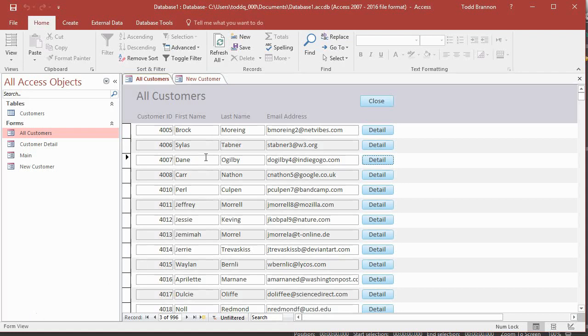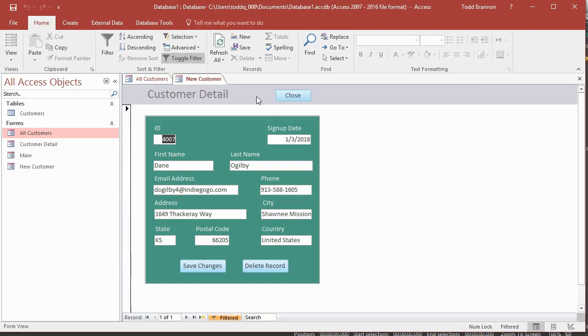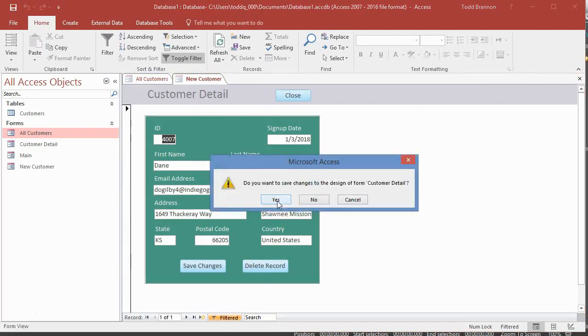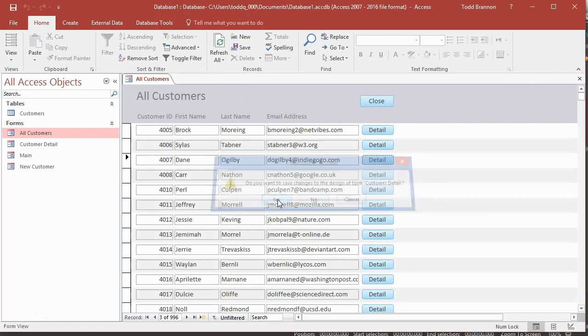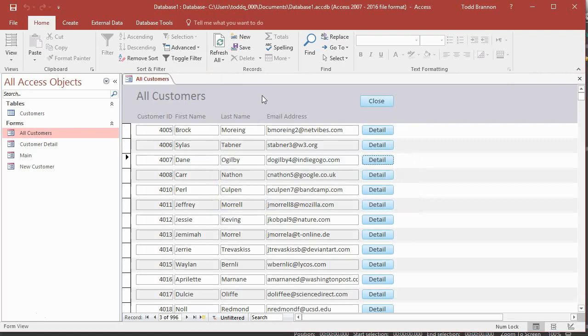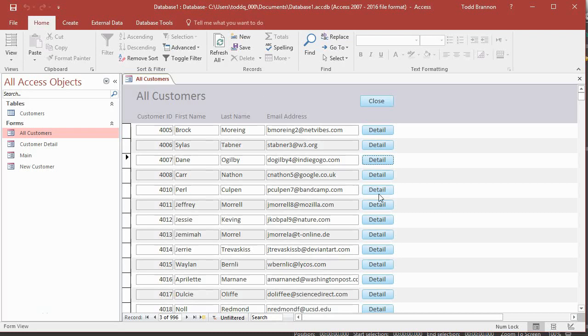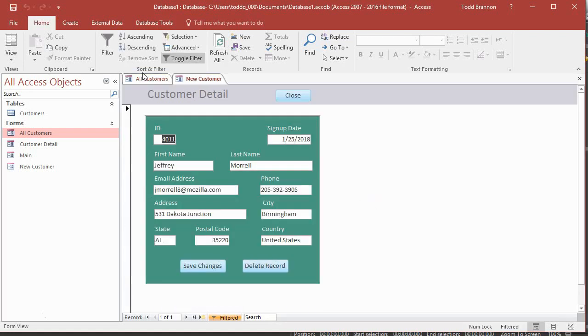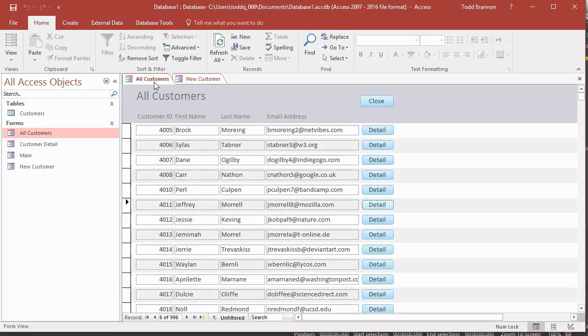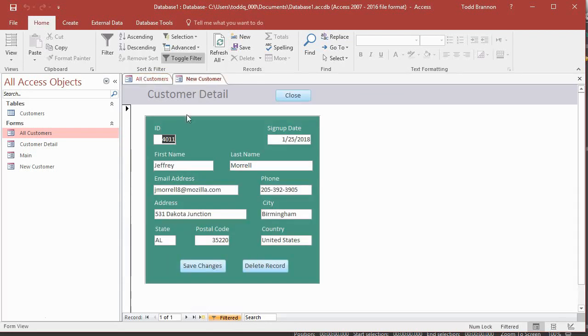So the problem that left us with is not really a problem with Access so much as it is the strategy that I took earlier on as I was building the application. When we would go into the all customers form and you wanted to go into further detail on a particular form, if I clicked on that, I left it as such that the all customers form would remain open and you can see the tab there. So you can go back and forth and that's left us with a little bit of problems.